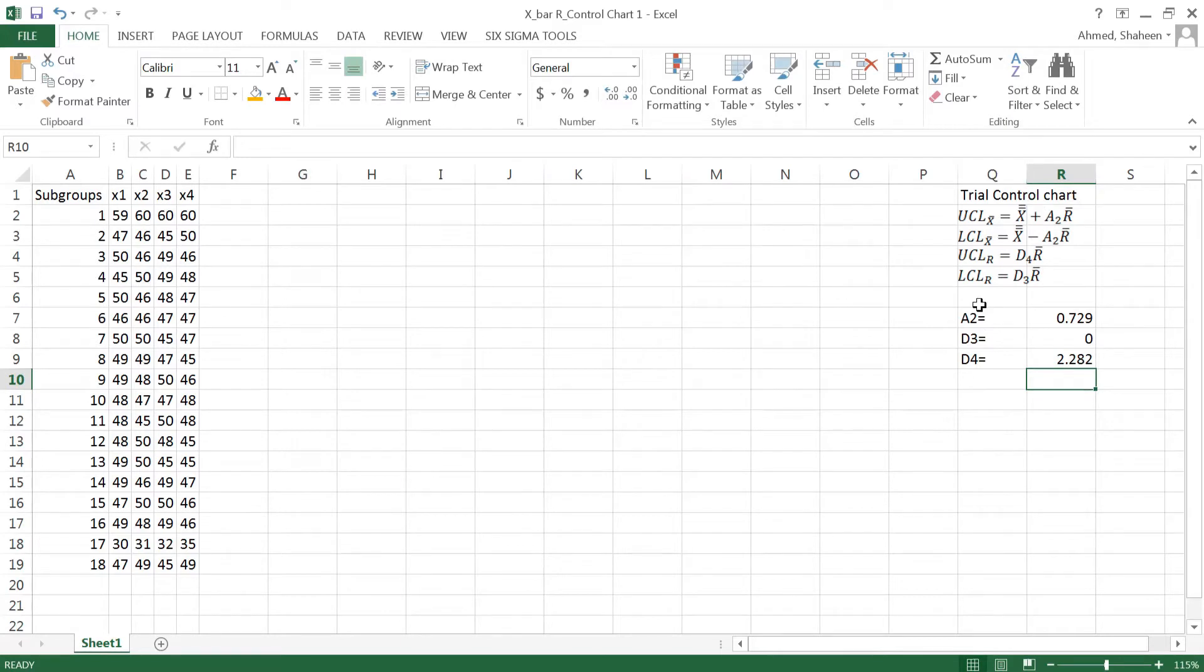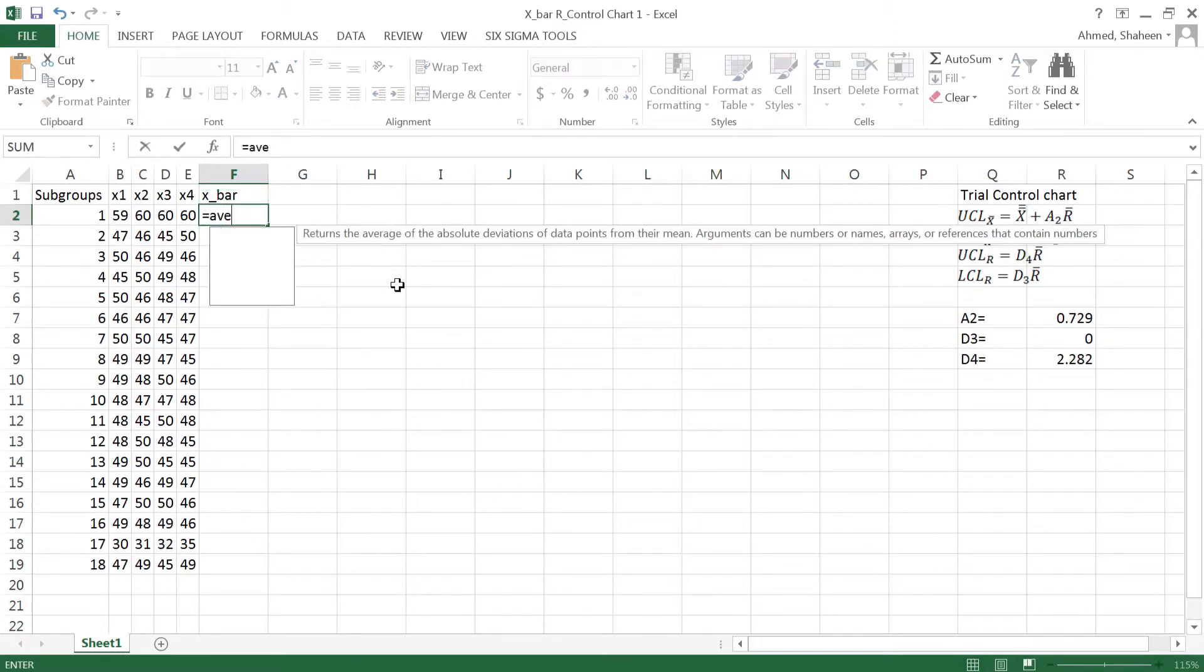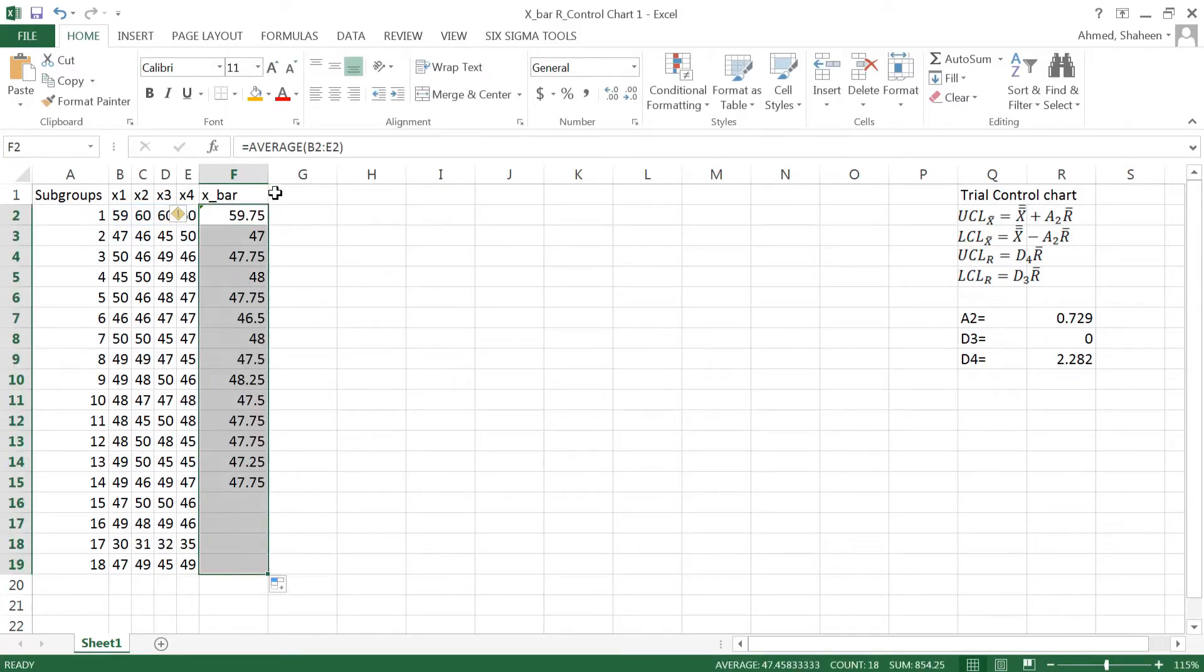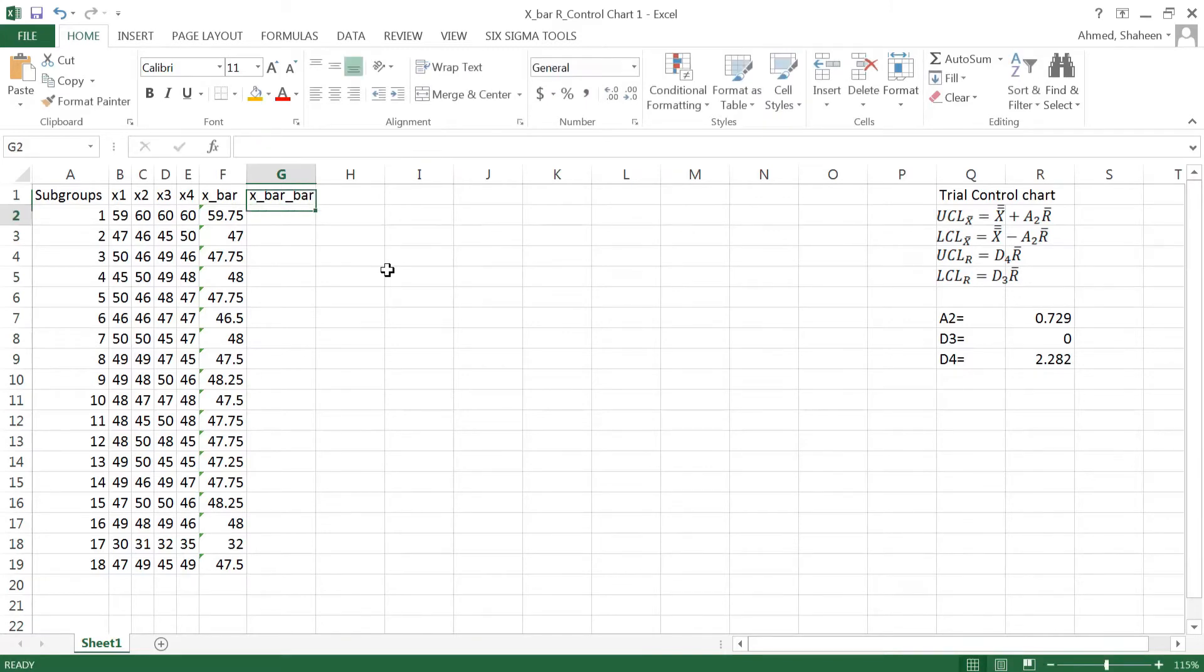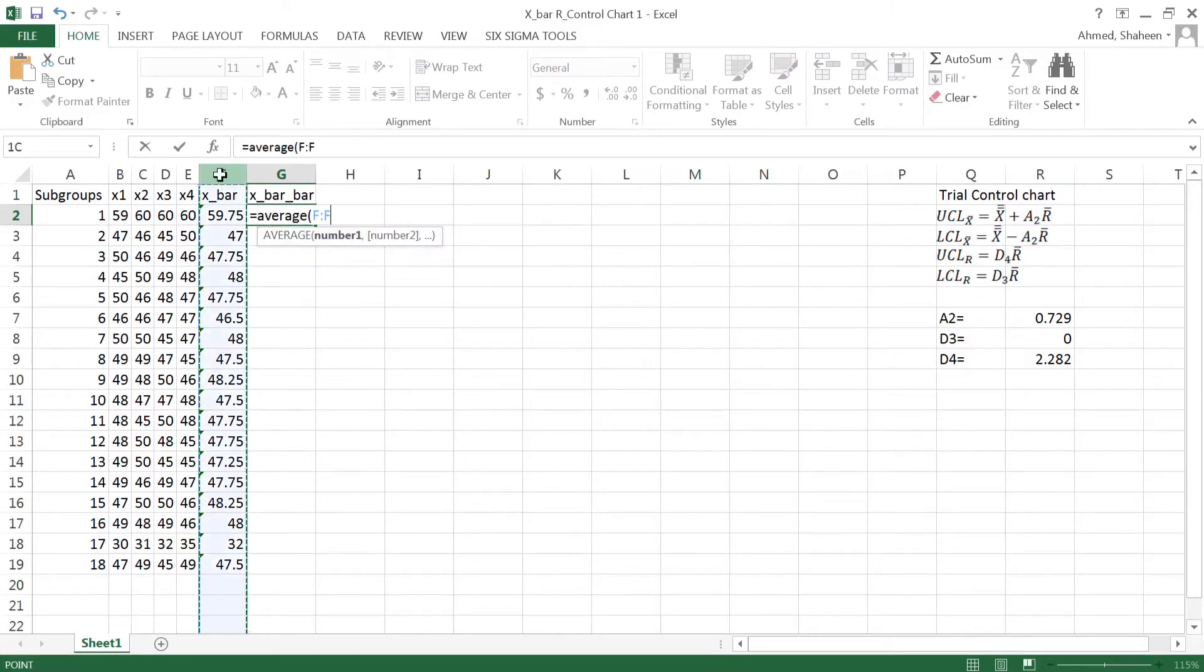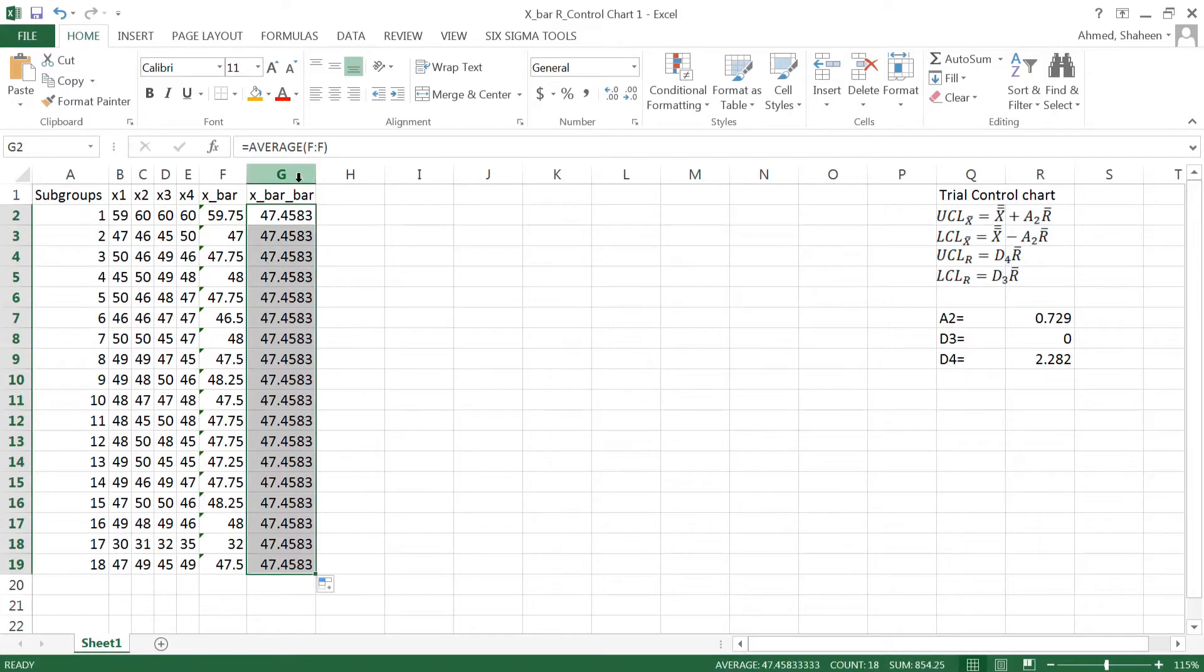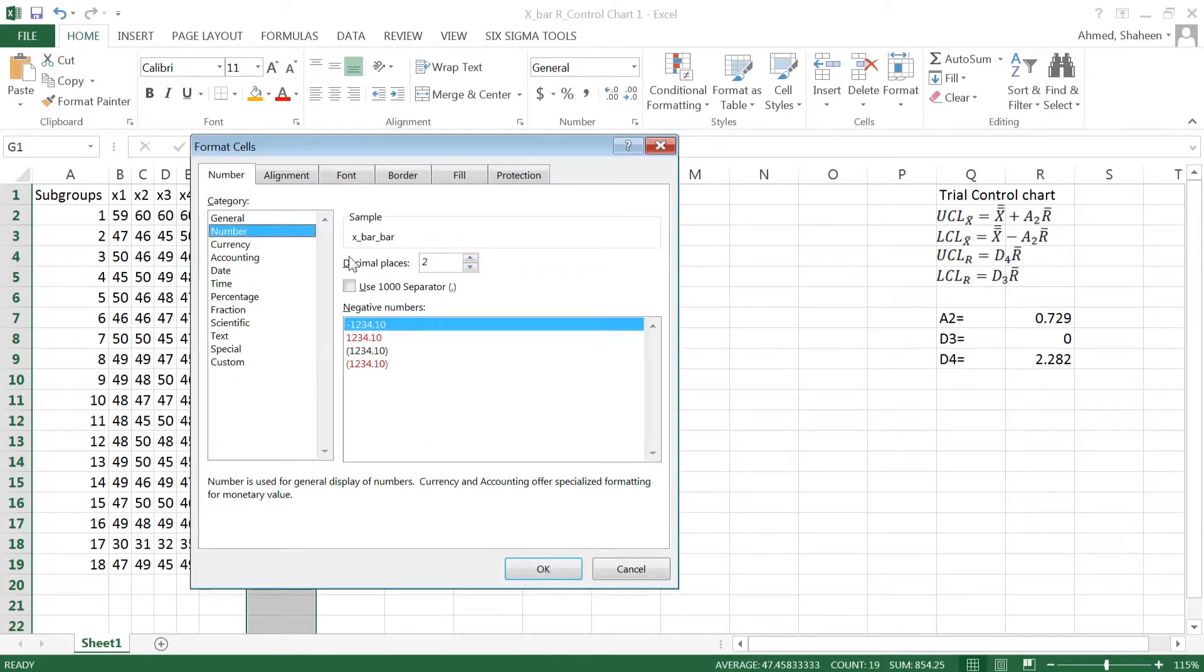Now to get all of these I need X bar which is the mean of these individual subgroups, so that's the mean. Now X bar bar, that's the grand mean of all data. So we can do average of this column or we can select all of this data. Either way it's going to work. I don't need so many decimal points so I'm going to format that to two decimal points.